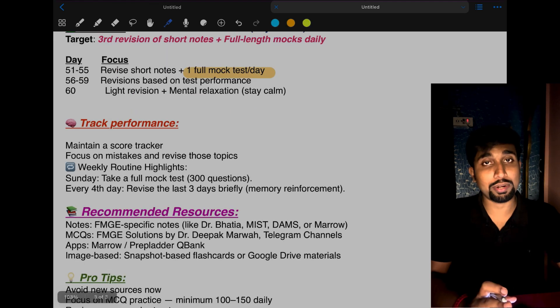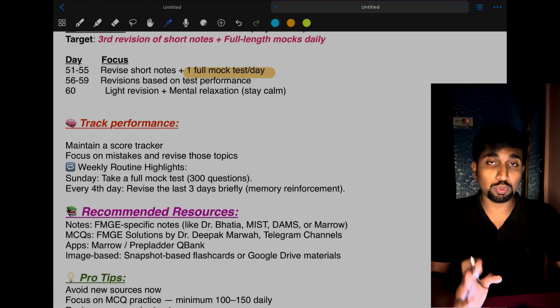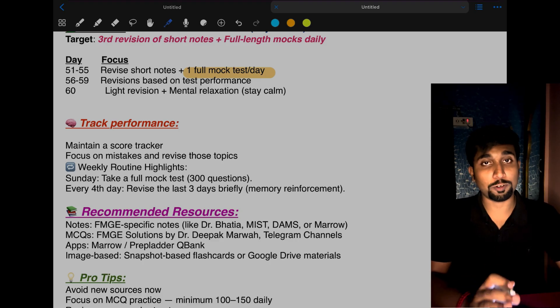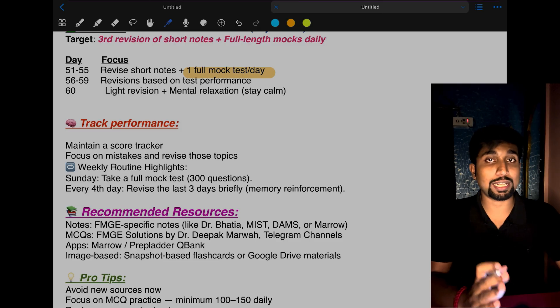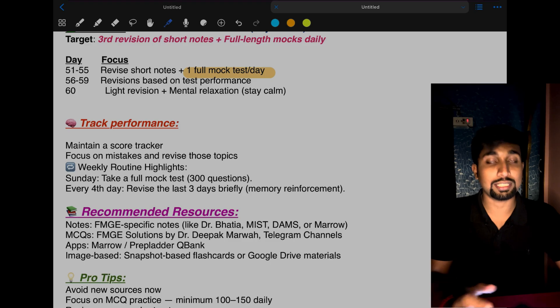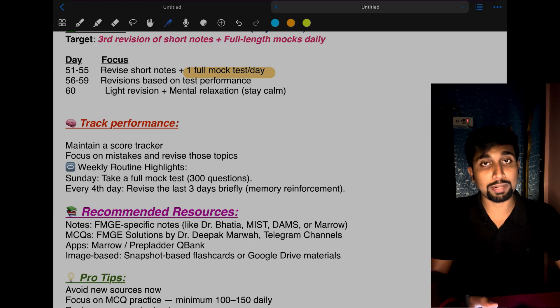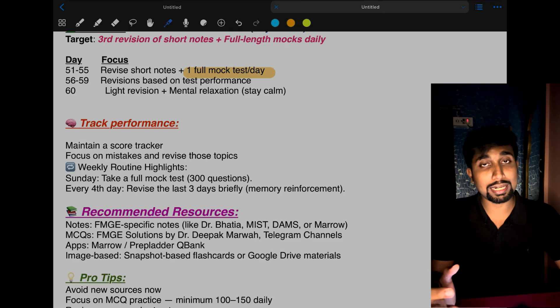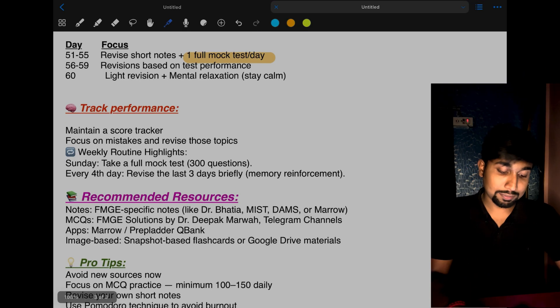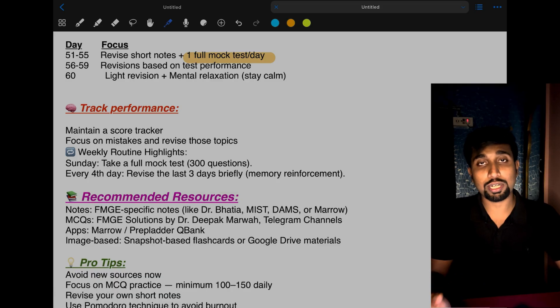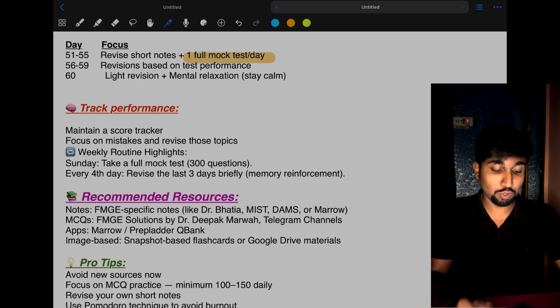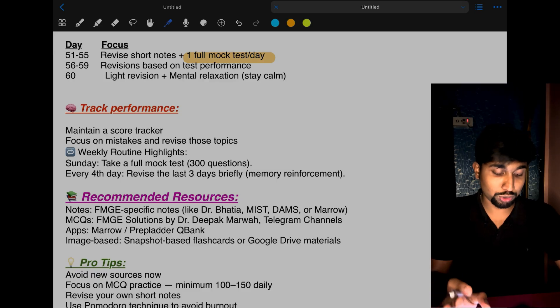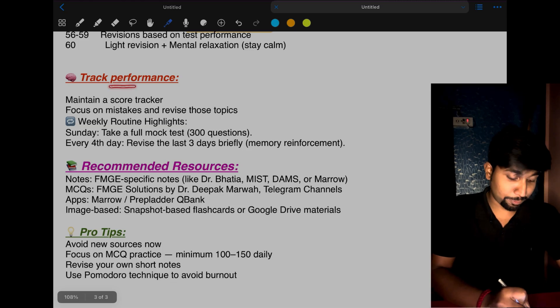While giving mock tests, don't compare with your friends from other platforms. Choose one specific platform and give your own test. Review based on your own performance. Set your own target. If you're getting 160, aim for more than 160 the next day. Don't compare platforms. Getting 200 in practice doesn't mean you'll get 200+ in the exam hall. The exam is completely different, so don't compare with friends as it will give you more stress.